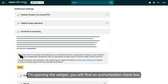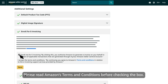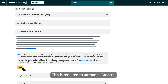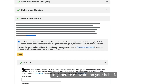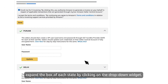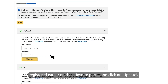On opening the widget, you will find an authorization checkbox and state-wise credential update option. Please read Amazon's terms and conditions before checking the box. You can now check the box and click on Save — this is required to authorize Amazon to generate e-invoice on your behalf. Post authorization, expand the box of each state by clicking on the drop-down widget. Provide the e-invoice API username and password registered earlier on the e-invoice portal and click on Update.